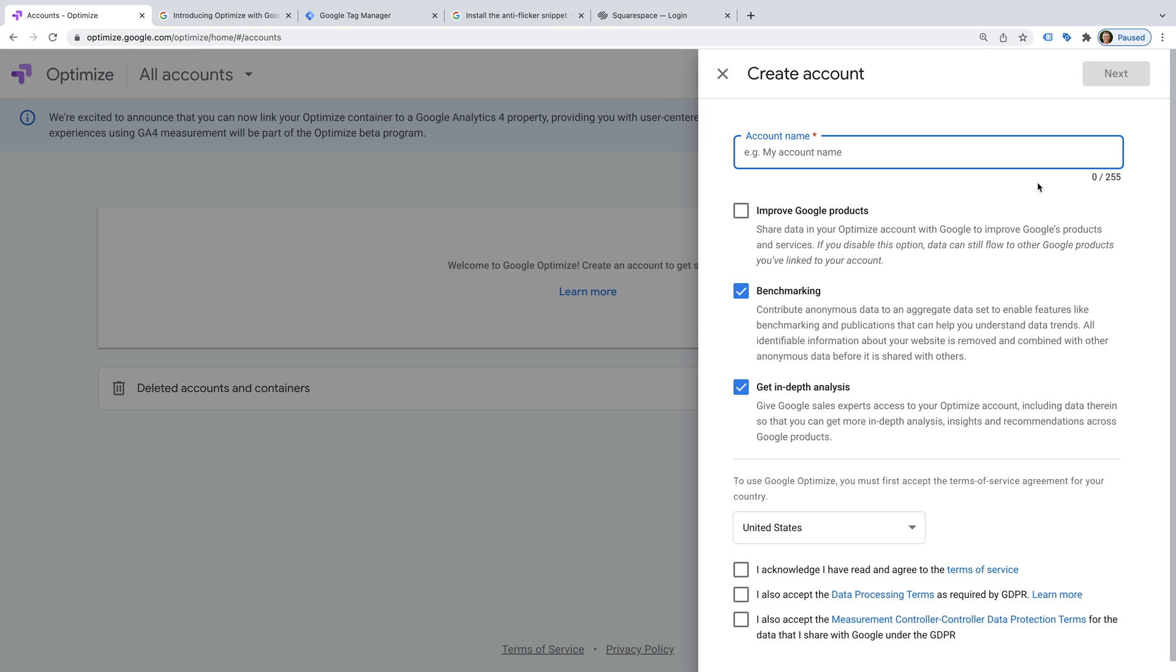We need to name our account. I recommend using something similar to the name you've used for your Google Analytics and Google Tag Manager accounts. I'm going to name my account Love Starter.